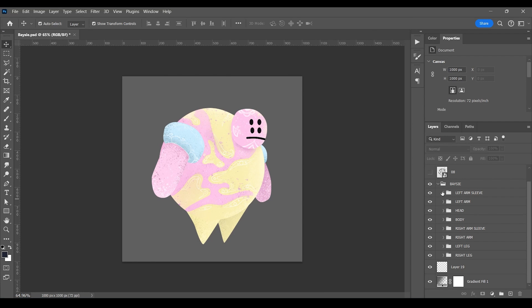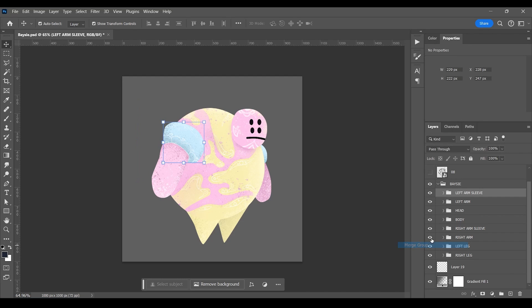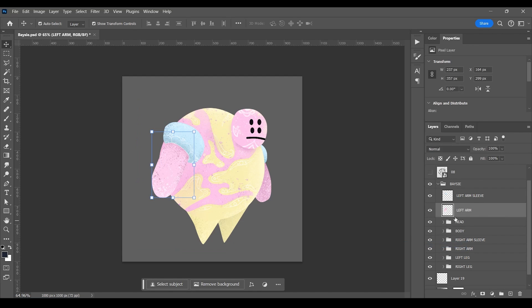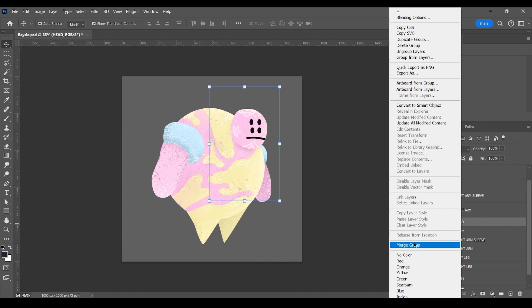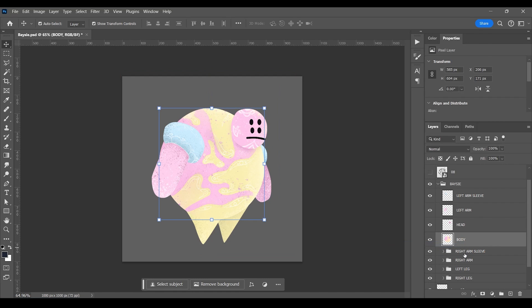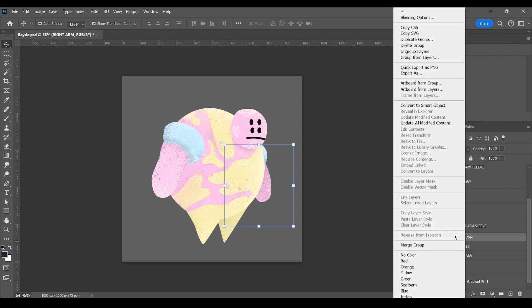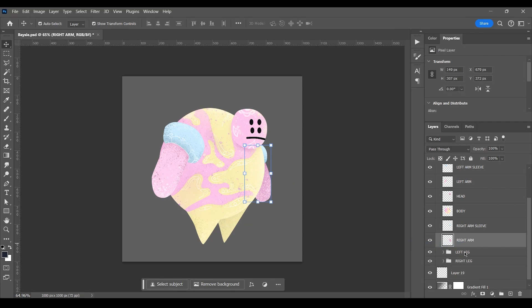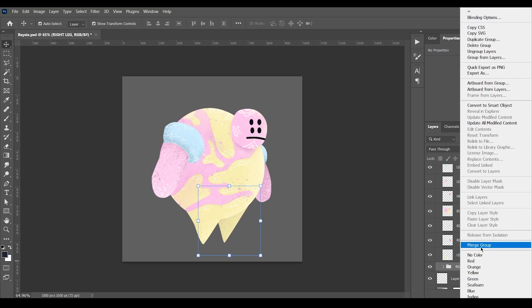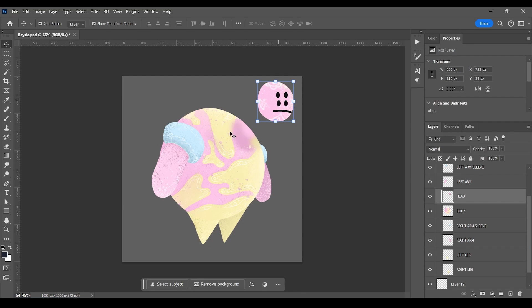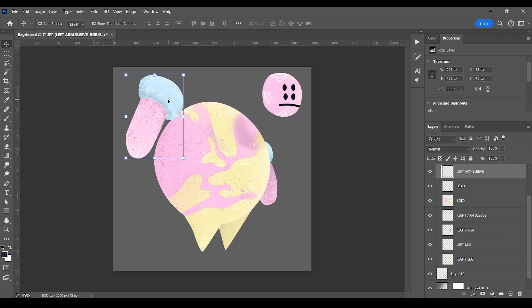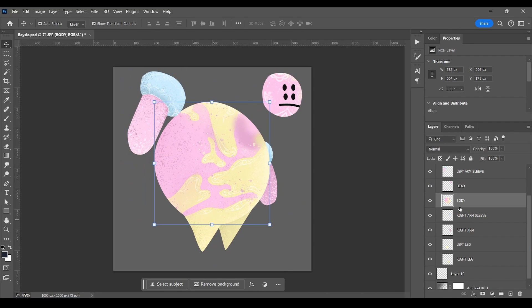I have this character here in Photoshop, and before it is exported into Godot, the file must first be properly prepared. This means merging all the Photoshop layers for each of the character's body parts into single layers. Since my file here was already clearly organized into groups for every limb, it was just a matter of merging these groups.